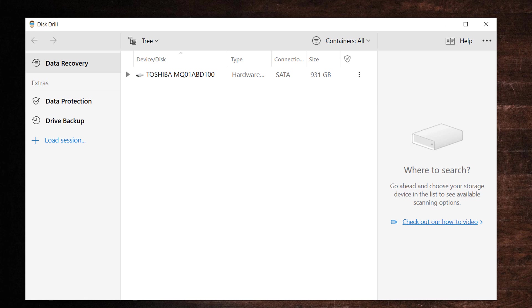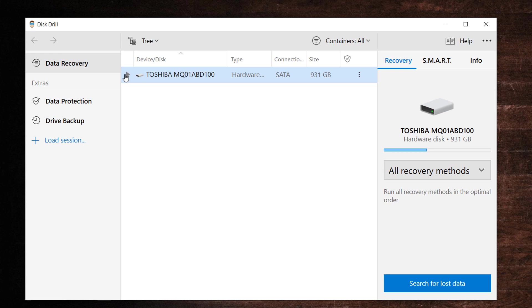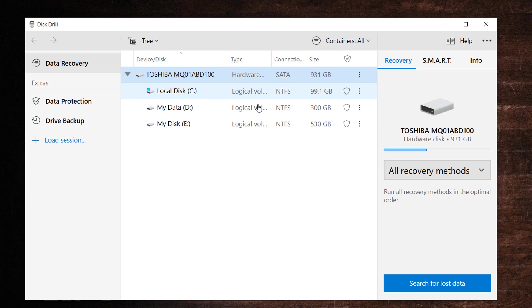Here we have data recovery panel and extra features like data protection and drive backup tab. In the data recovery panel, here you will have all the devices that are connected to the computer like hard disk partitions, USB flash drive or SD card.